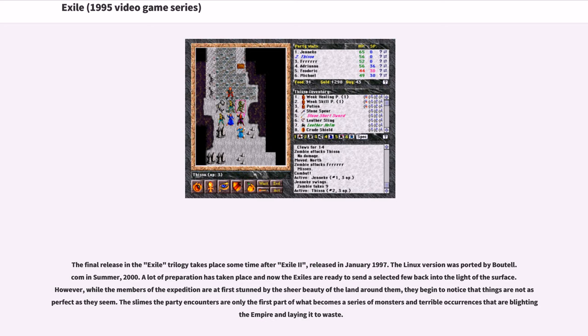However, while the members of the Expedition are at first stunned by the sheer beauty of the land around them, they begin to notice that things are not as perfect as they seem. The slimes the party encounters are only the first part of what becomes a series of monsters and terrible occurrences that are blighting the Empire and laying it to waste.